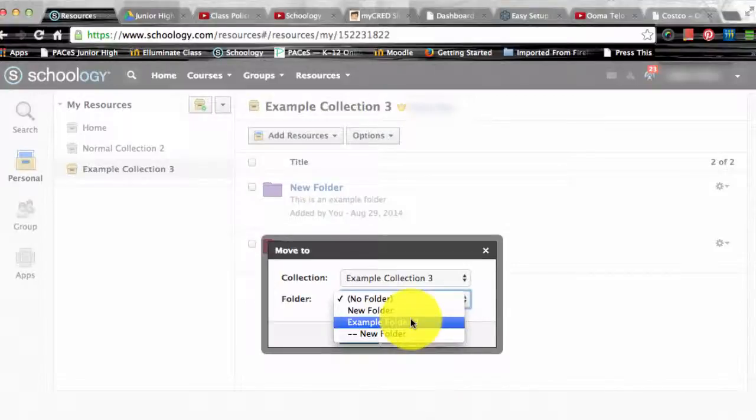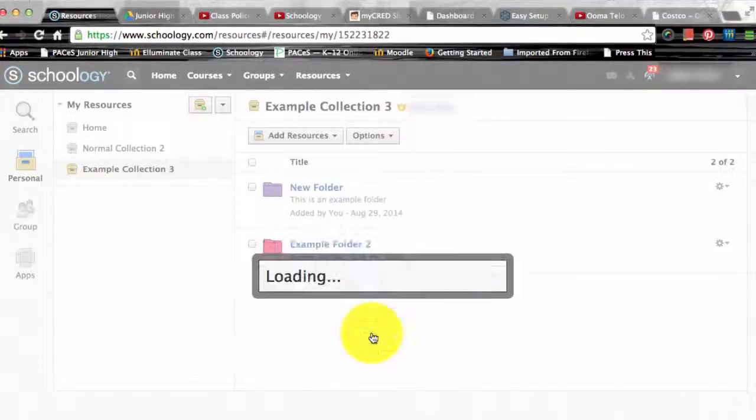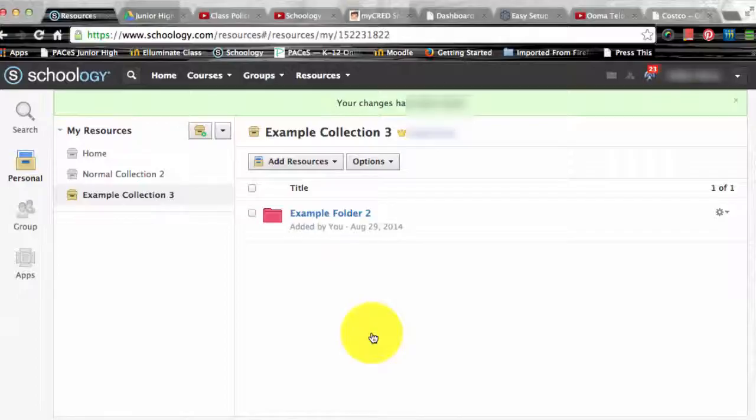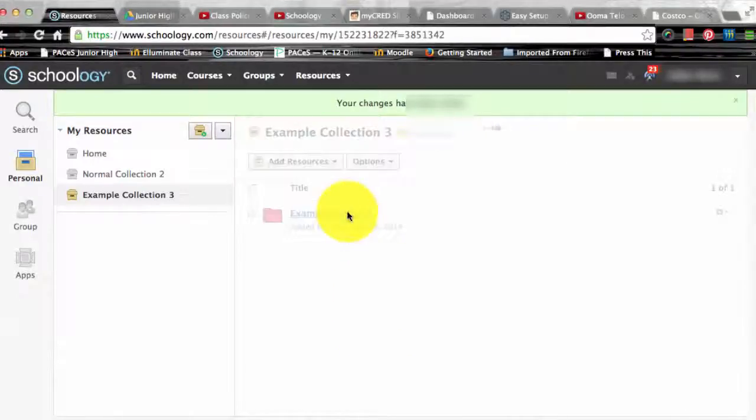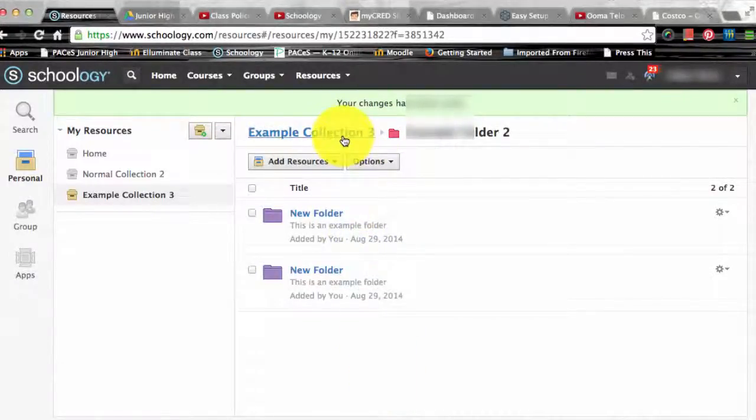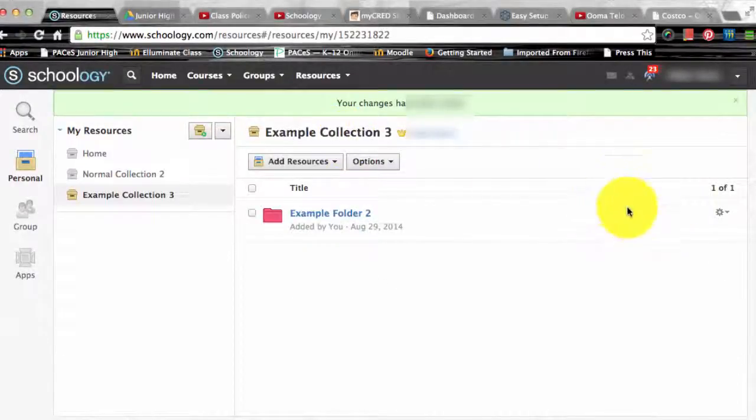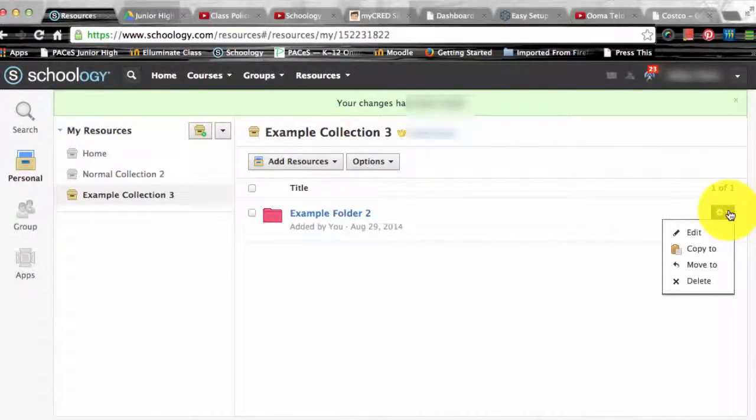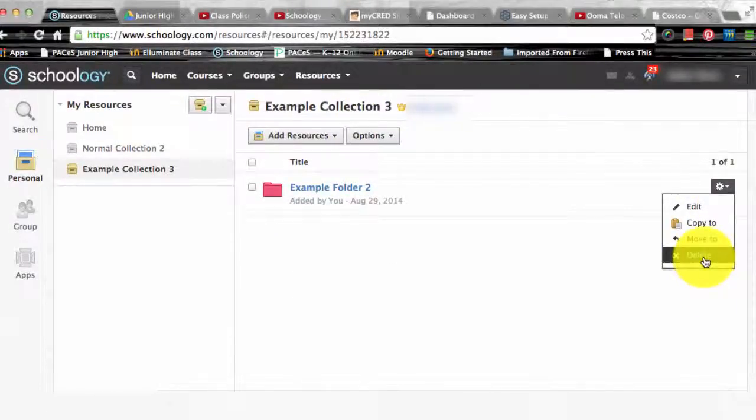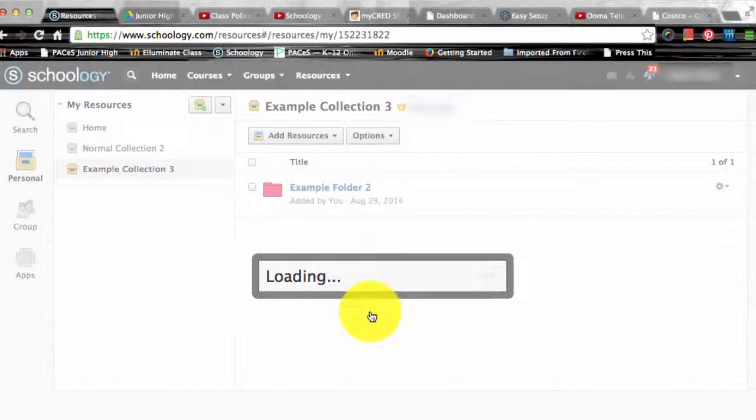Now one thing to note, the options to copy to, move to, and delete are also located in the edit button that appears after you check a box next to a resource in a collection. So selecting multiple checkboxes allows you to do this to a number of different resources at the same time.